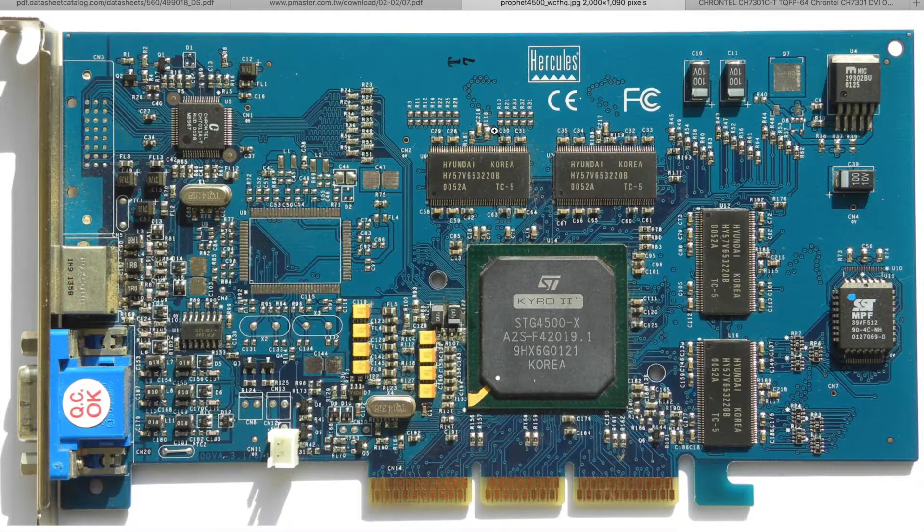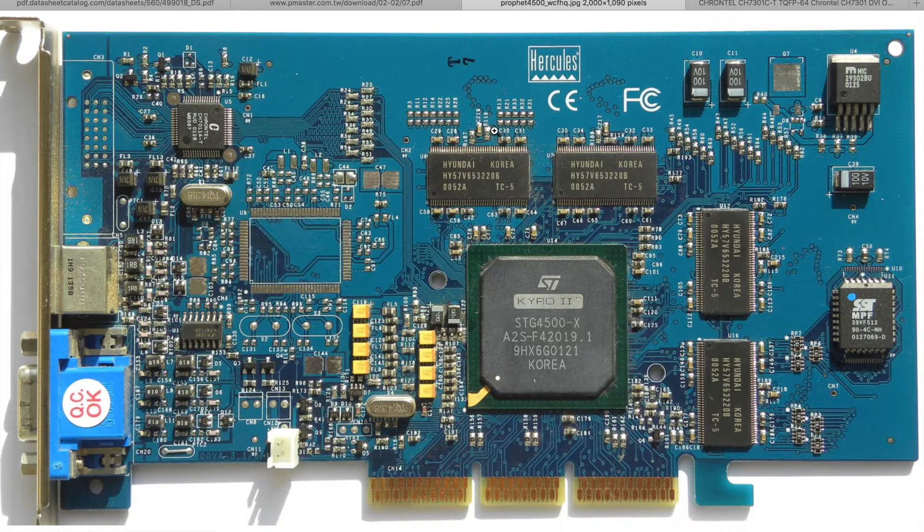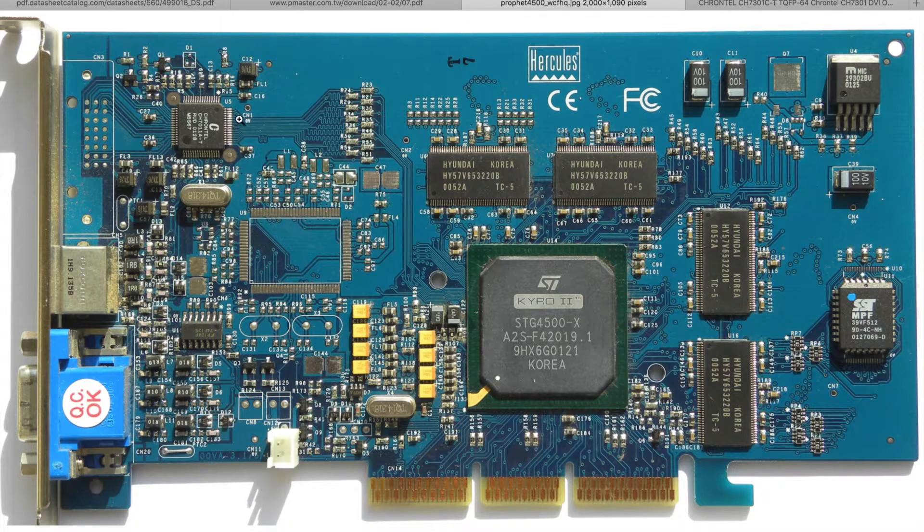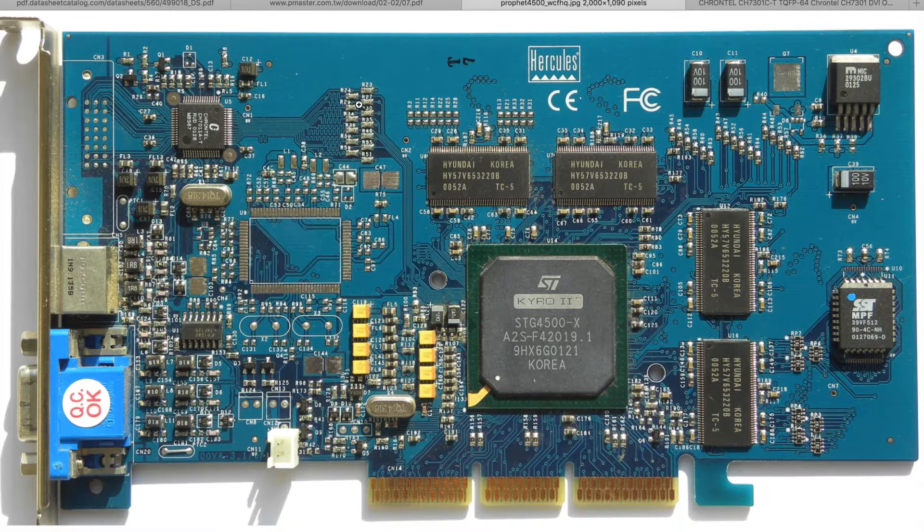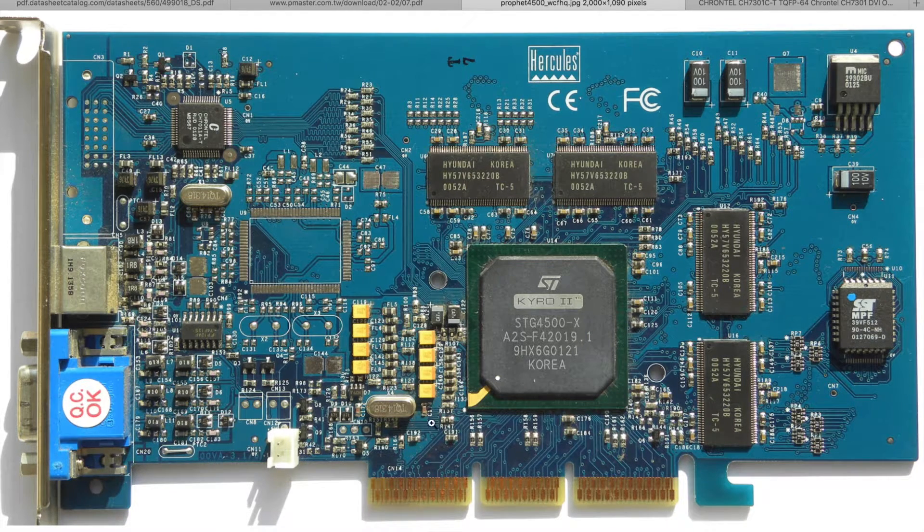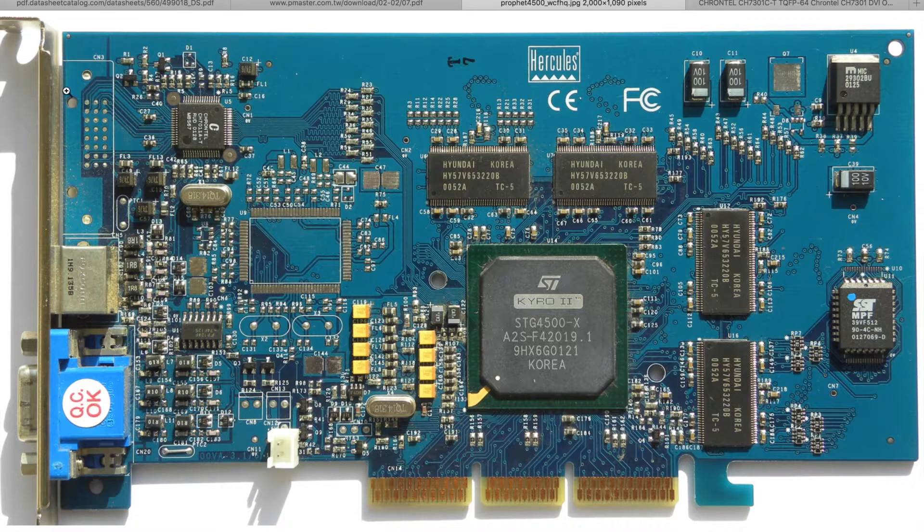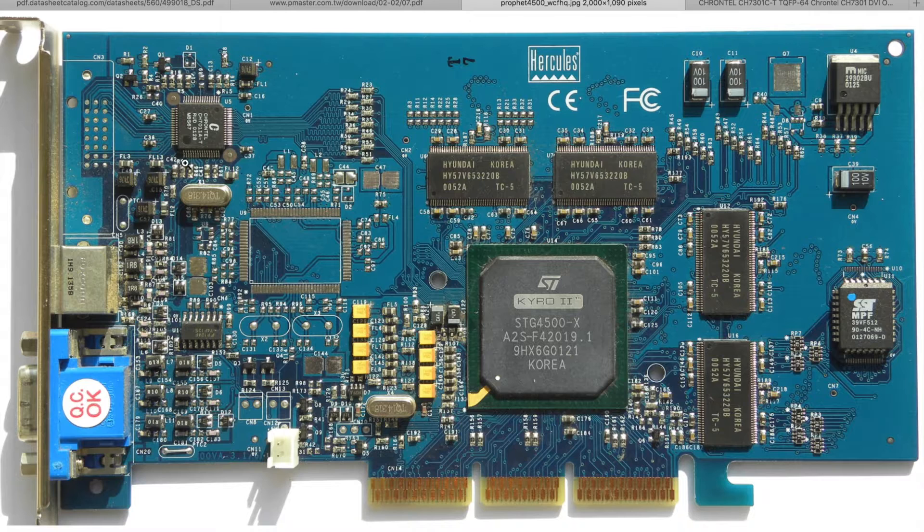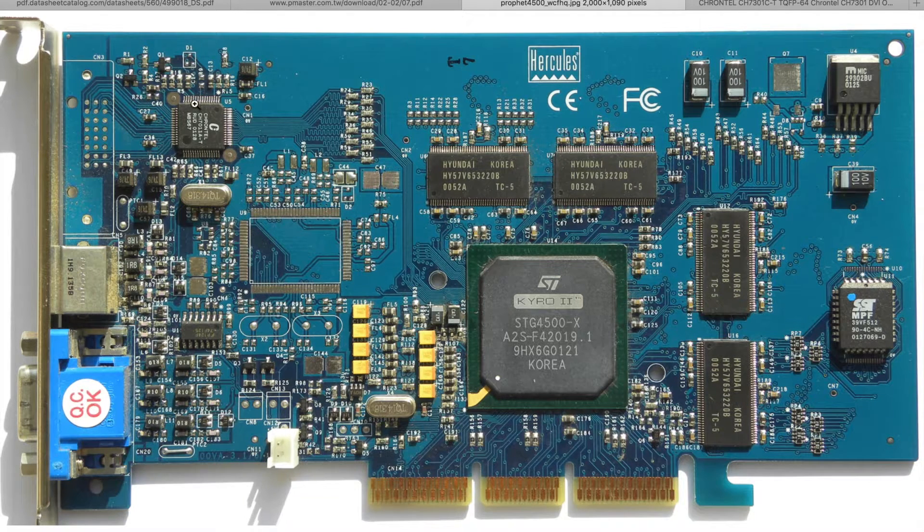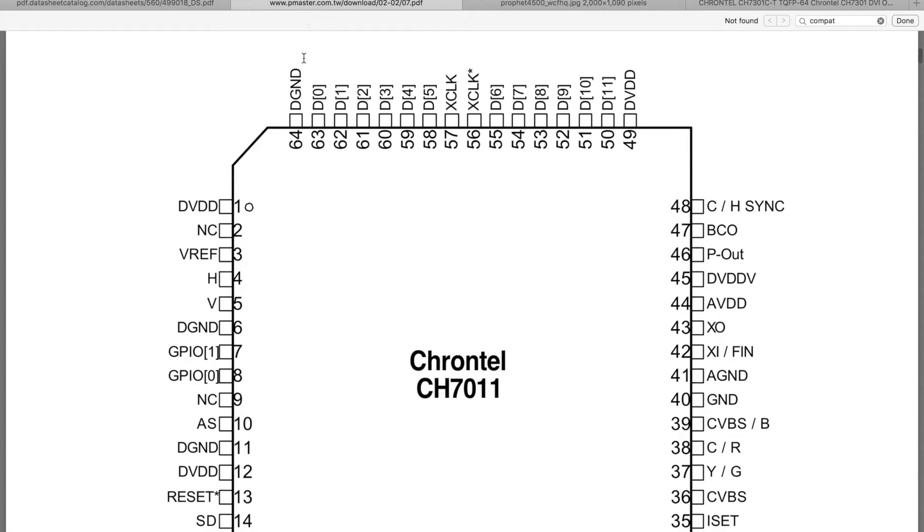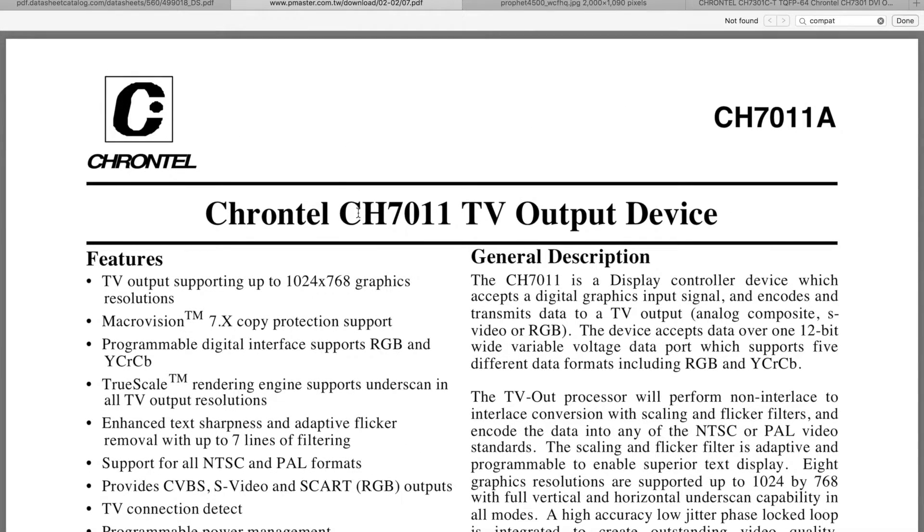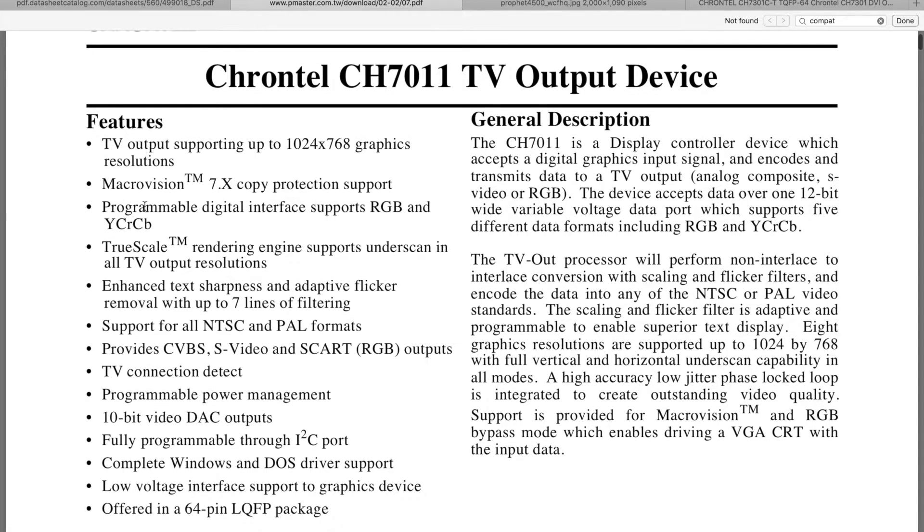So let's take a look why this may not work. So this is the Chrontel chip here. And you see all the data lines go here through the resistors directly to the main GPU. And the DVI pins here are clearly connected as you can see. And I actually should have checked the datasheet of this Chrontel chip before I did the soldering. Because as it turns out this CH7011 is a TV output device, which is doing this awesome Macrovision copy protection crap.